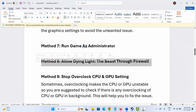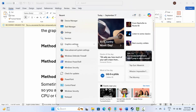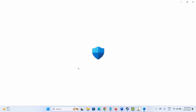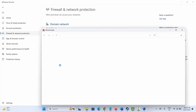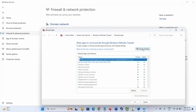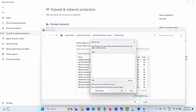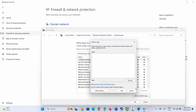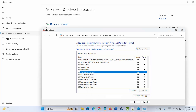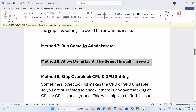If not, next is to allow Dying Light the Beast through Firewall. Go to Windows Search, search for Windows Security. Click on Firewall and Network Protection, then click on Allow an App through Firewall. Click on Change Settings and find the app. If not listed, click on Allow Another App, click Browse, go to the game folder, select the game application, and add it to the list. Make sure both private and public boxes are ticked and click OK. Then try to play the game.